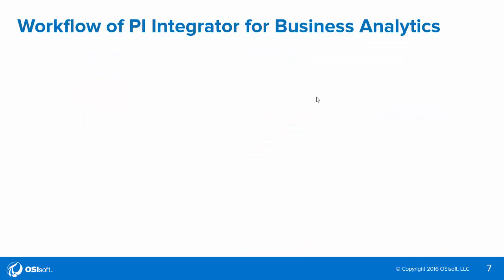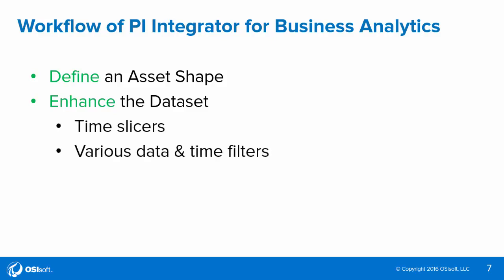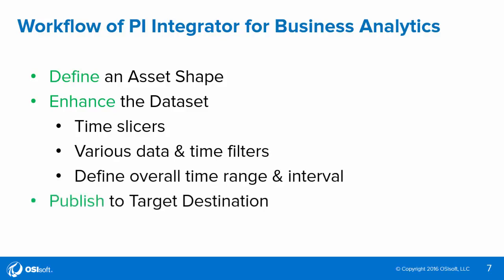Let's take a look at the workflow for the PI integrator for Business Analytics. There are three main steps to the workflow. First, we'll define the asset shape, which is identifying the column headers of the dataset, as well as any asset instances we'd like to be part of the dataset. Secondly, we're going to enhance the dataset, and we can do this in a variety of ways. We can add time context, we can also add data and time filters, and we can also define the overall time range and sample interval of the dataset before publishing to the target destination of our choice.